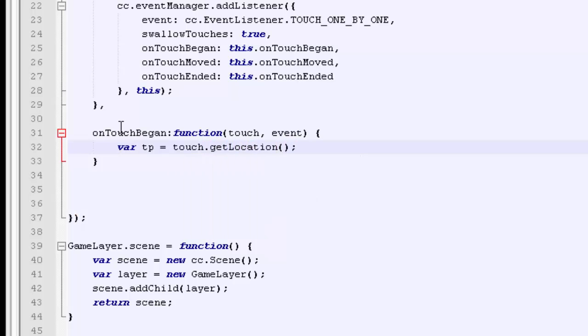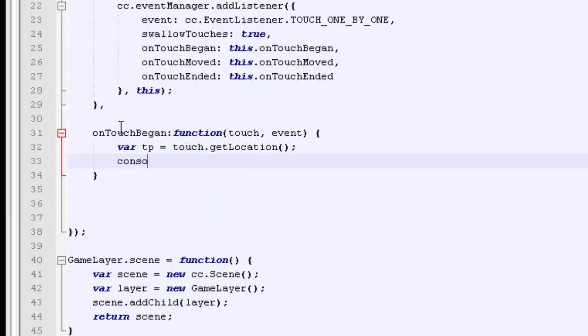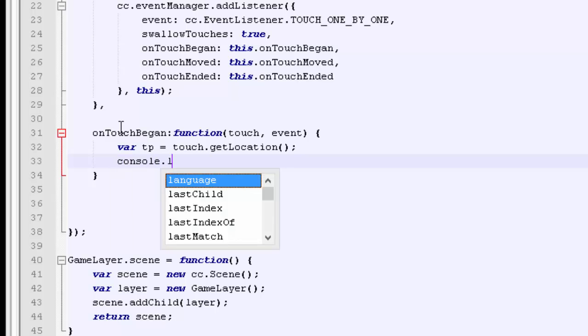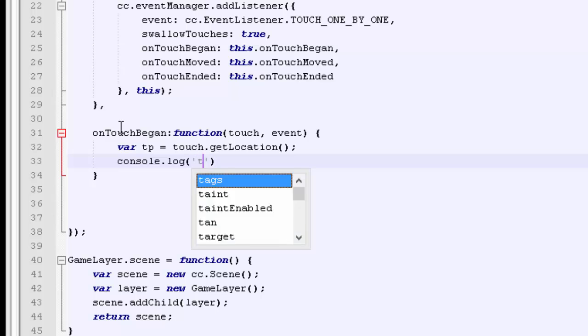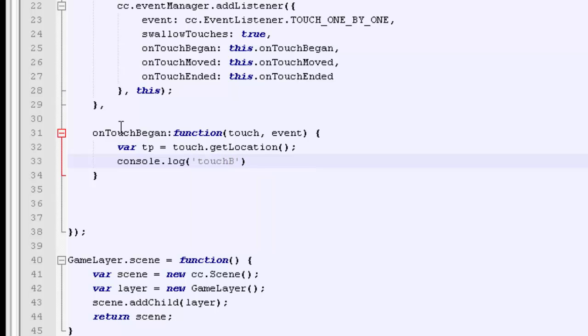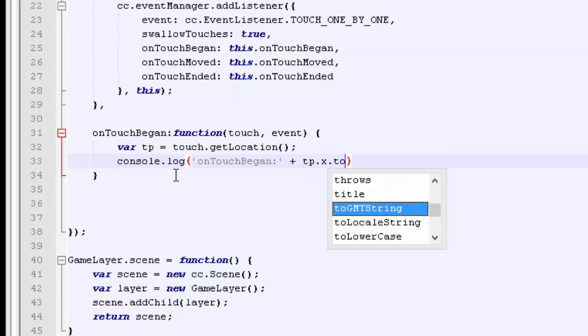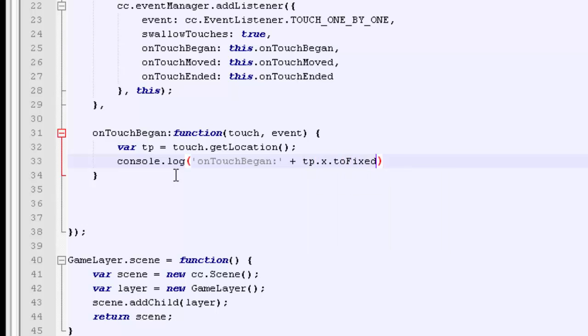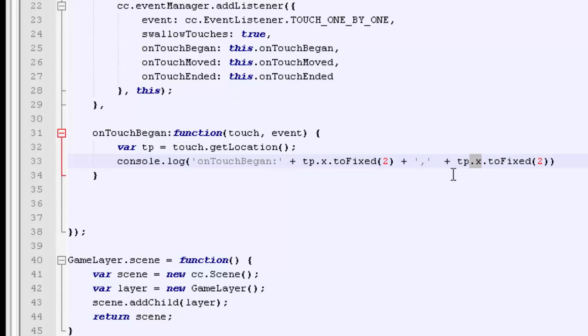We'll just put to the console then our point so we'll just say on touch began and then we'll say TP dot X and we'll just use to fixed and just fix it to 2DP and then a comma and copy and paste this so we've got the Y of our touch point.